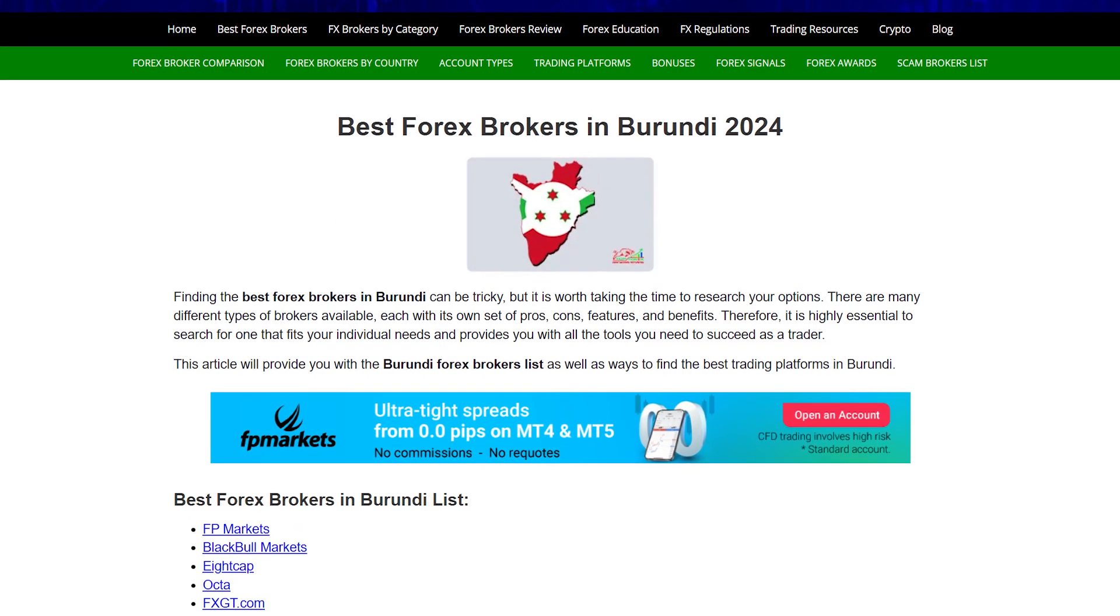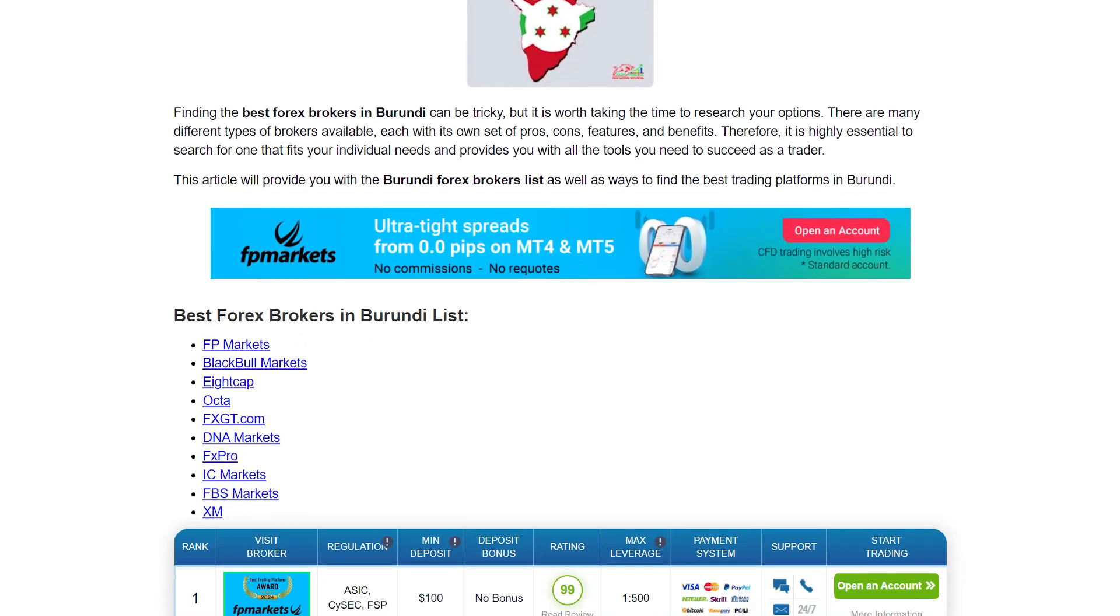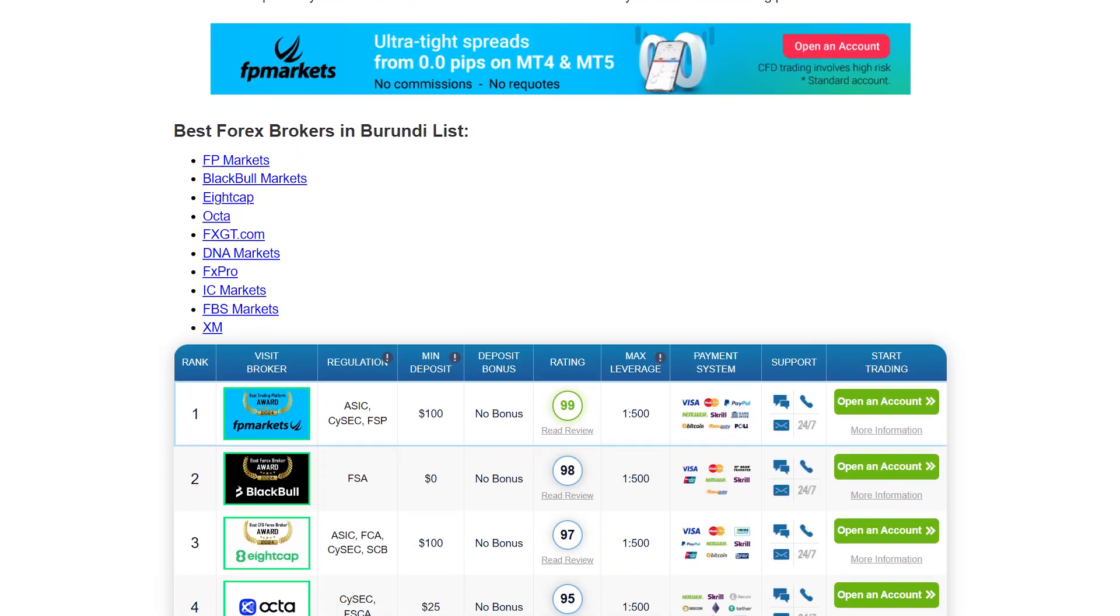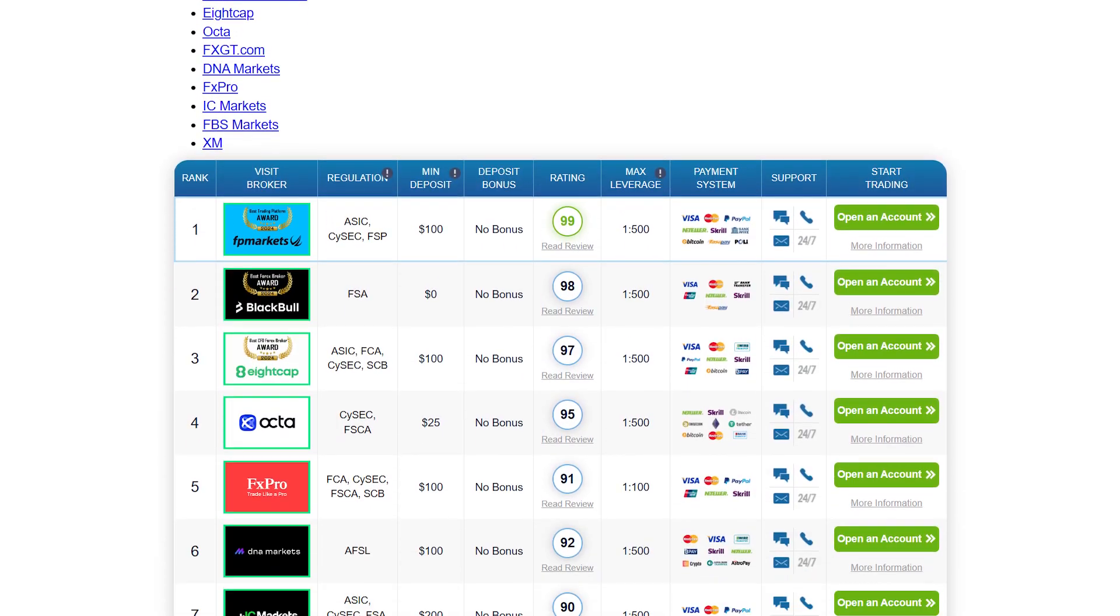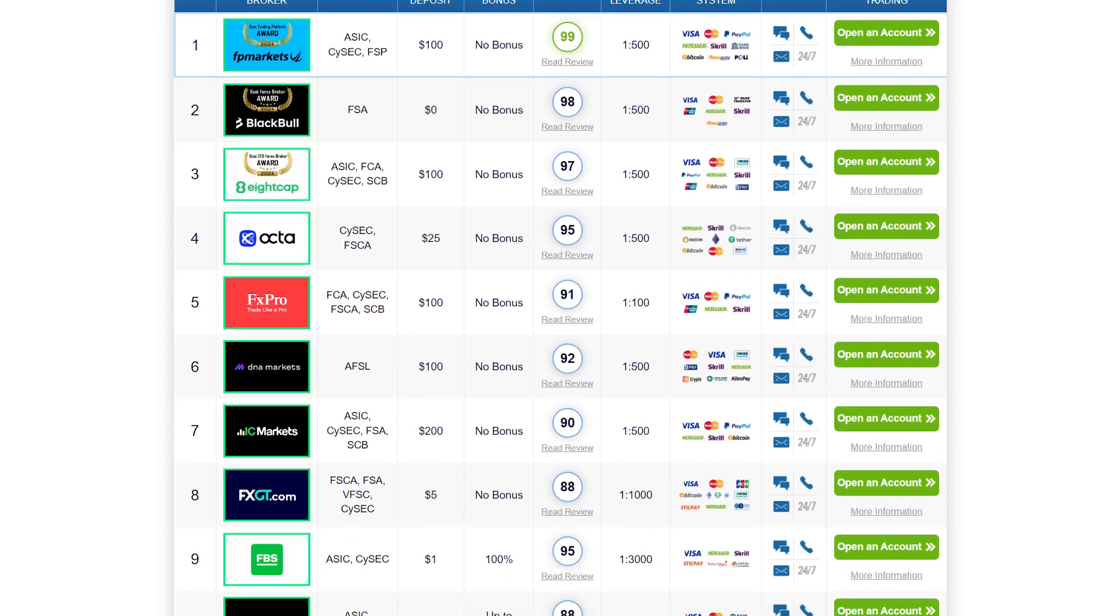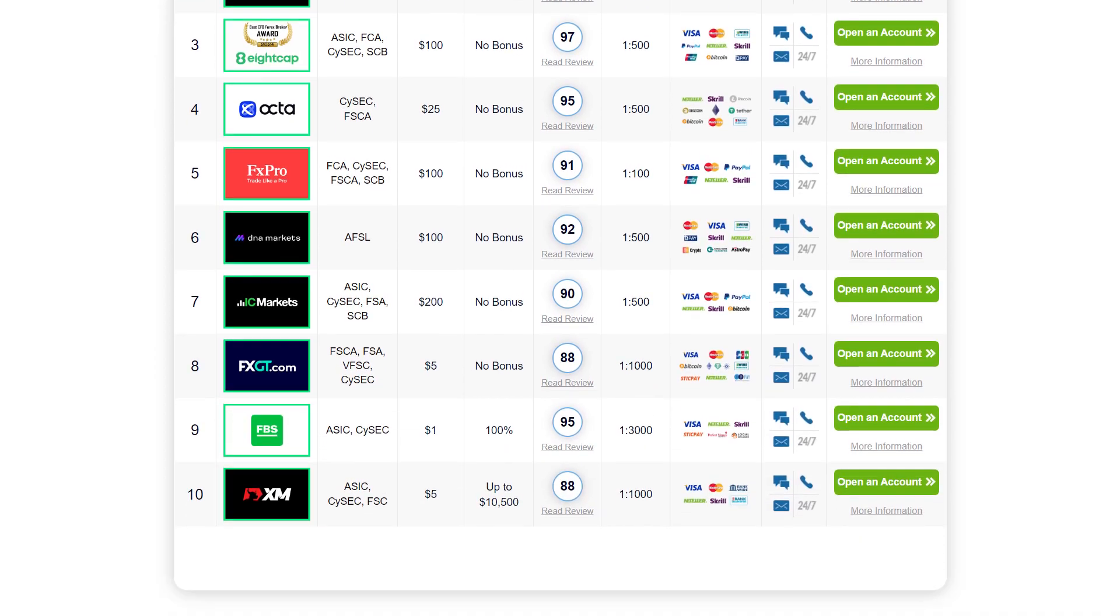This article will provide you with the Burundi Forex Brokers list as well as ways to find the best trading platforms in Burundi.